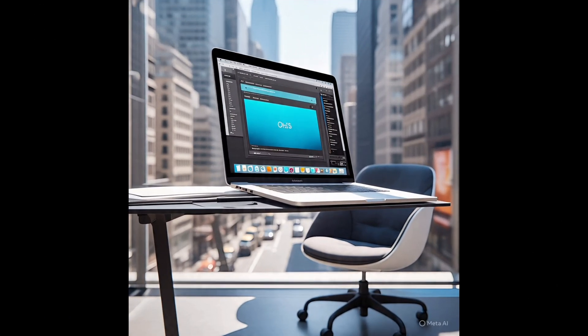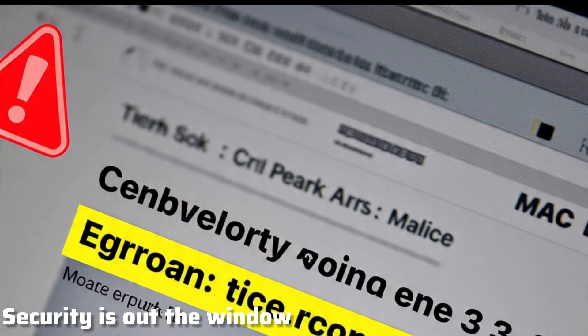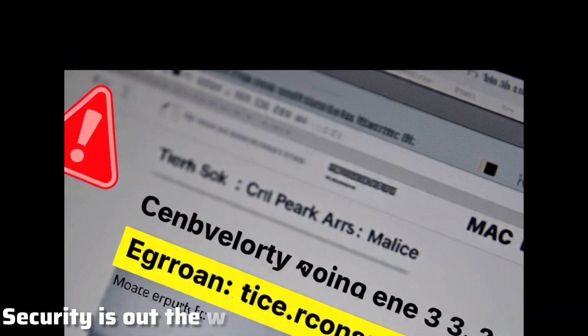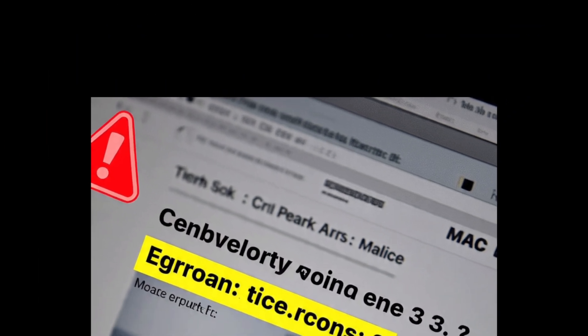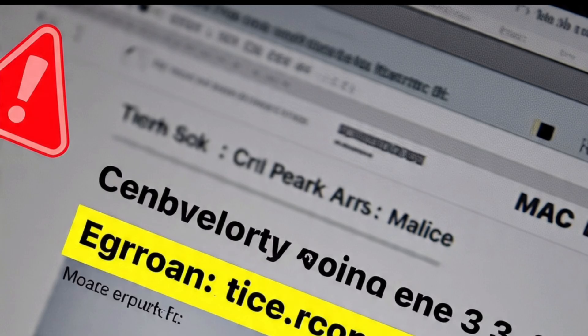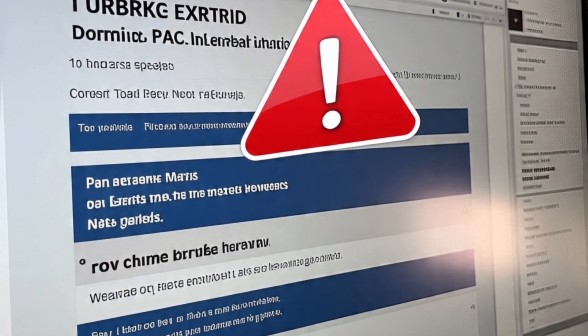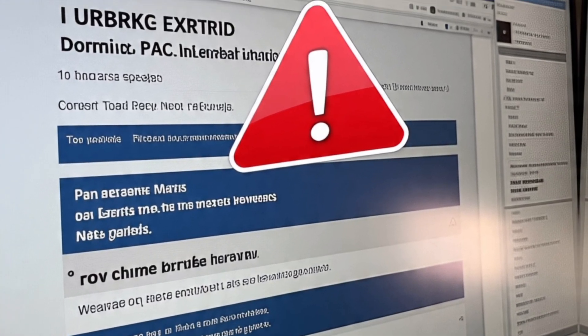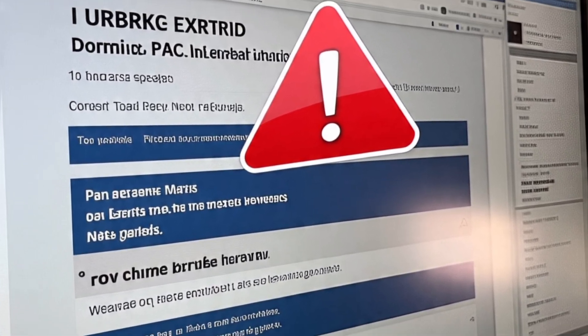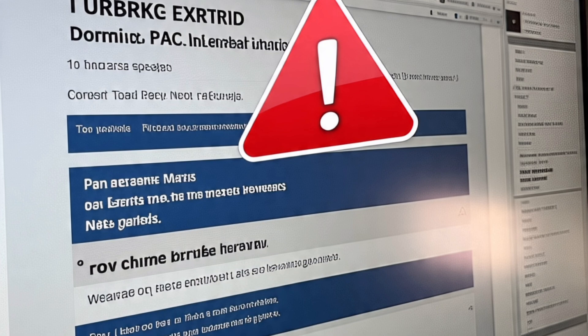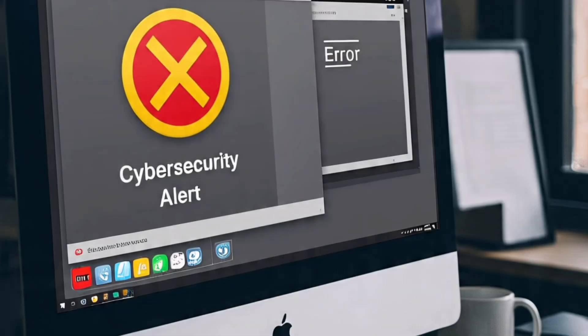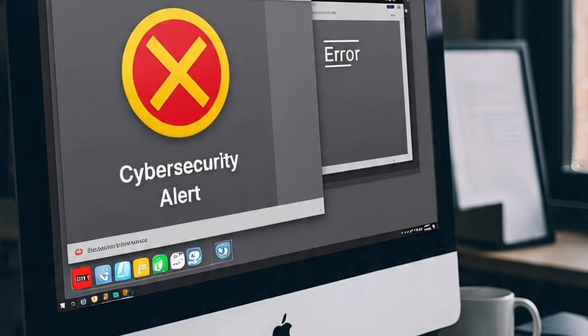Reason number one, security is out the window. Apple usually gives macOS about three years of security updates. Monterey launched in 2021, which means those patches are drying up fast. That leaves your Mac open to malware, data breaches, and bugs that just won't get fixed. It's like driving without seatbelts in a crash test zone.